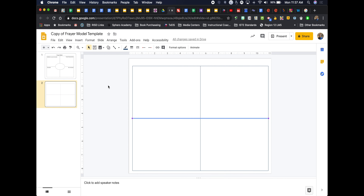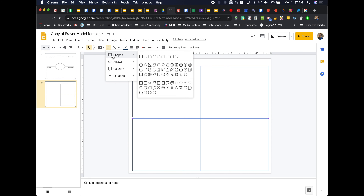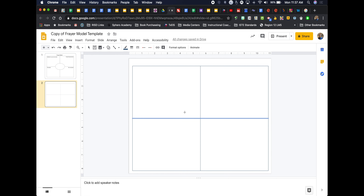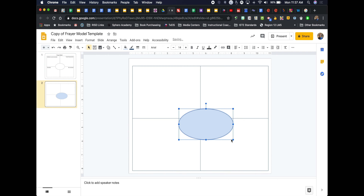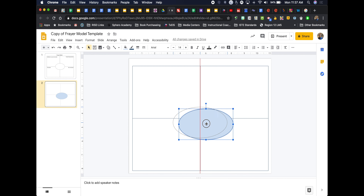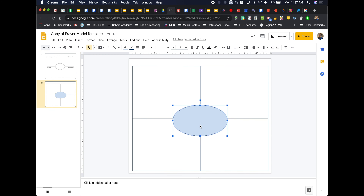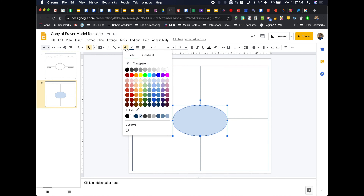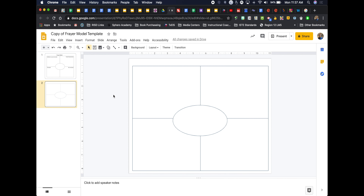Now I have my quadrants, but I need a place for students to put the word, picture, or topic they're analyzing. I go to the shape tool and grab a circle, make it an oval, and drag it right to the middle, lining up the guides. Then instead of making it transparent, I make it white. Now I have my Frayer model — exactly the same as the example.